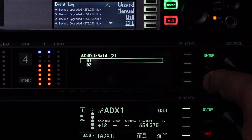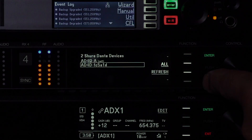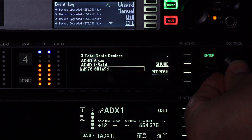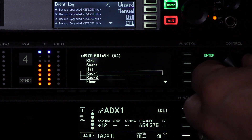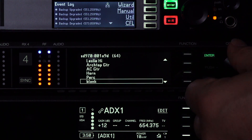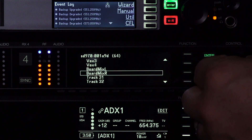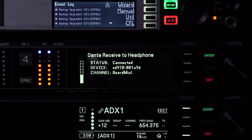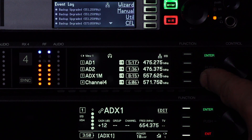Now let's set the filter to all so we can monitor audio from our Dante-enabled device. Select the device and search for channels. Use the control wheel to select a channel to monitor. Audio meters and other stats are shown on the display. To exit Dante Browse, press and hold the exit button.